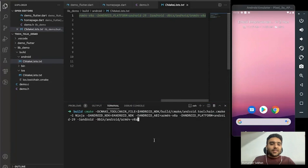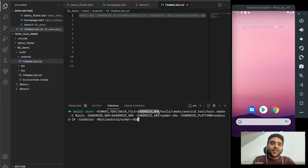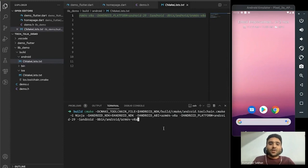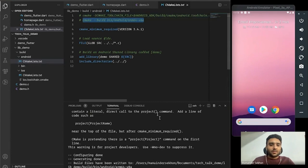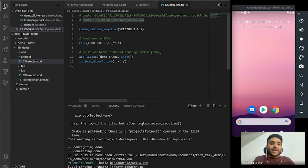The CMake command uses the Android NDK — a bunch of tools that help compile for Android. I'll be building for ARM64 architecture here. For production you should build for every other Android architecture, but for this demo I'll just go with ARM64.